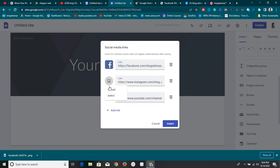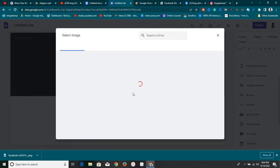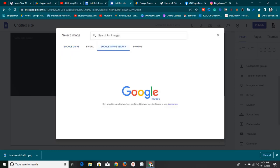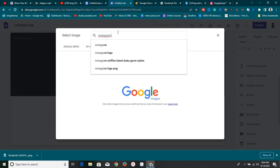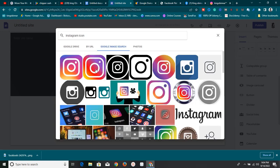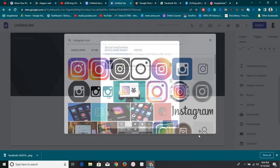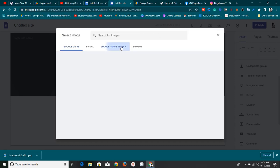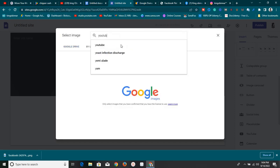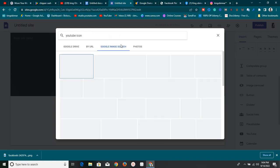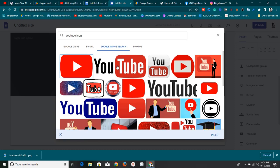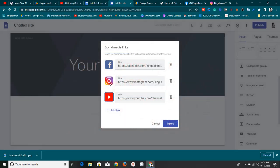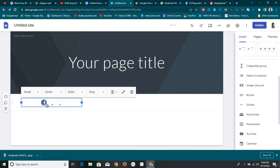The icon shows up and I can also select images from Google's search within the editor. I can search for 'Instagram icon' — these are the ways you can add those icons on Google Sites. There are a lot to choose from. Then I'll choose the one I want, click Insert. For YouTube, I do the same thing: search 'YouTube icon', find it, and click Insert.